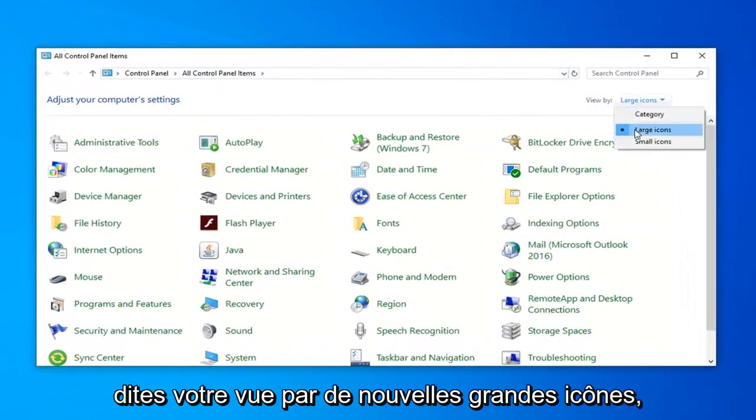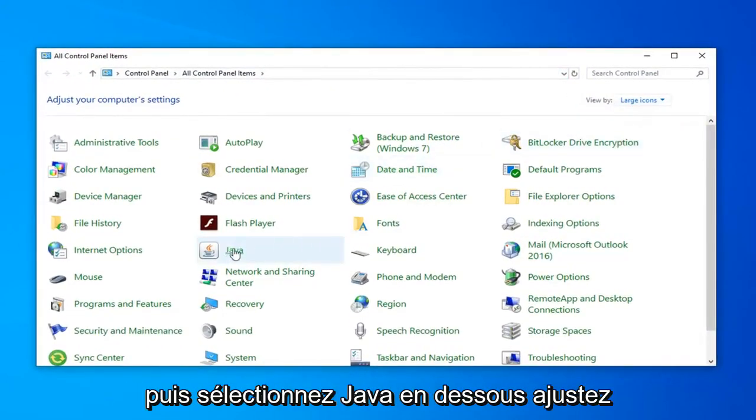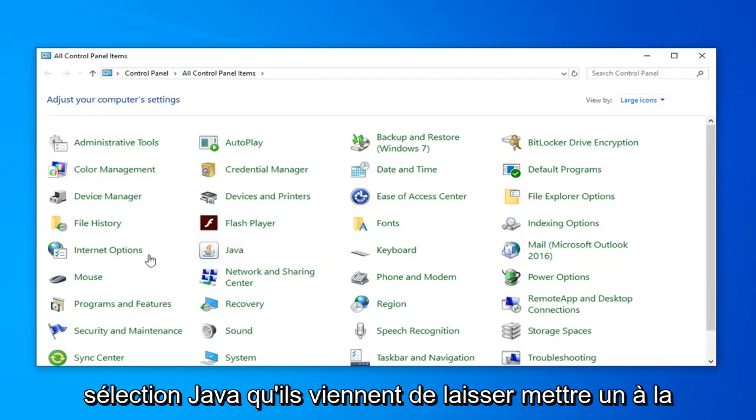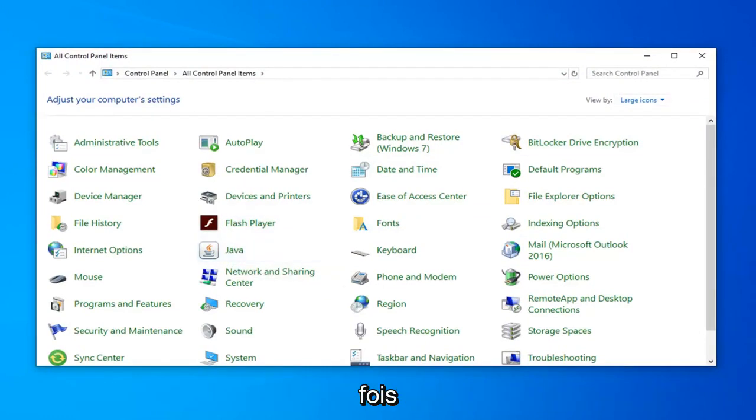Set your view by to large icons and then select Java. Underneath adjust your computer settings you want to find the Java selection and just left click on it one time.